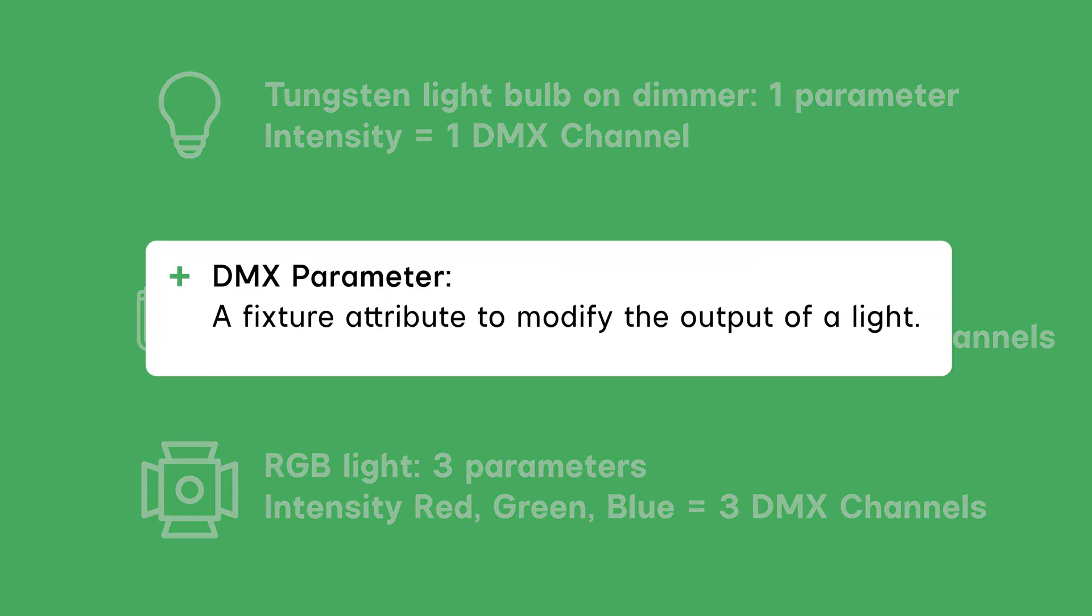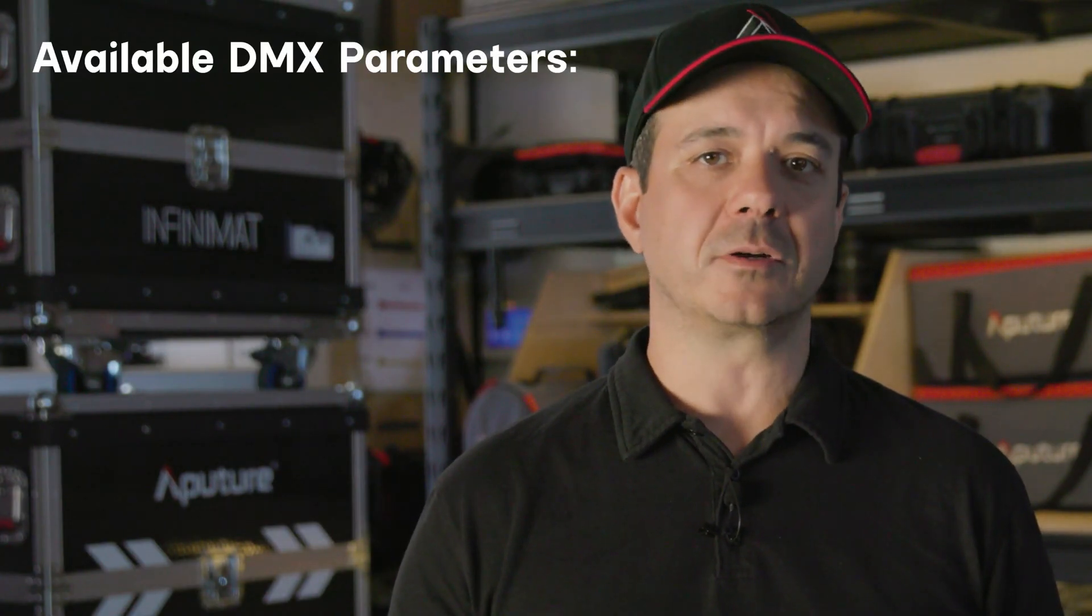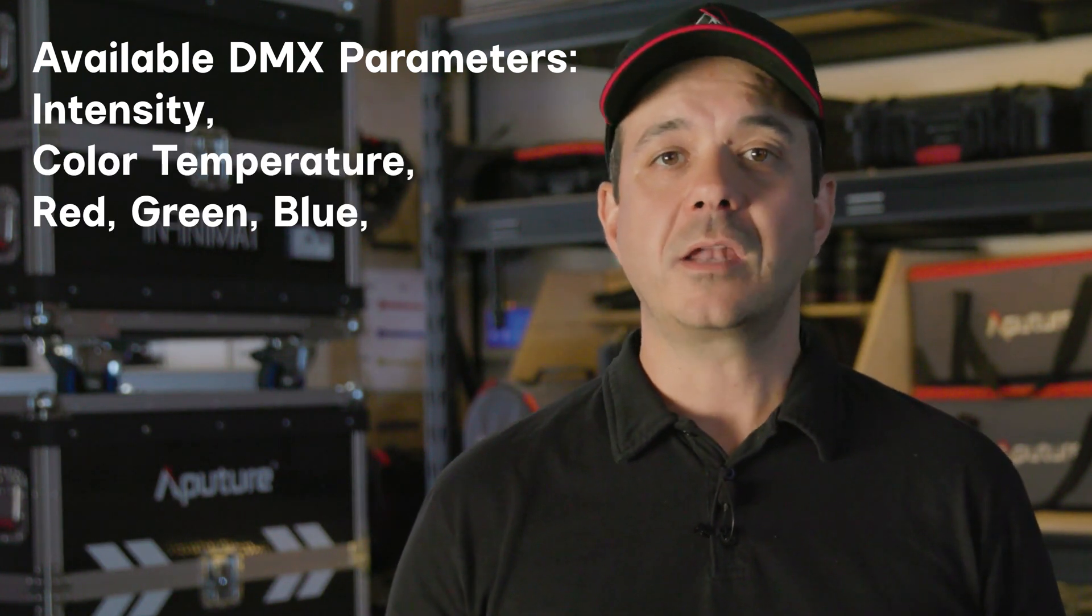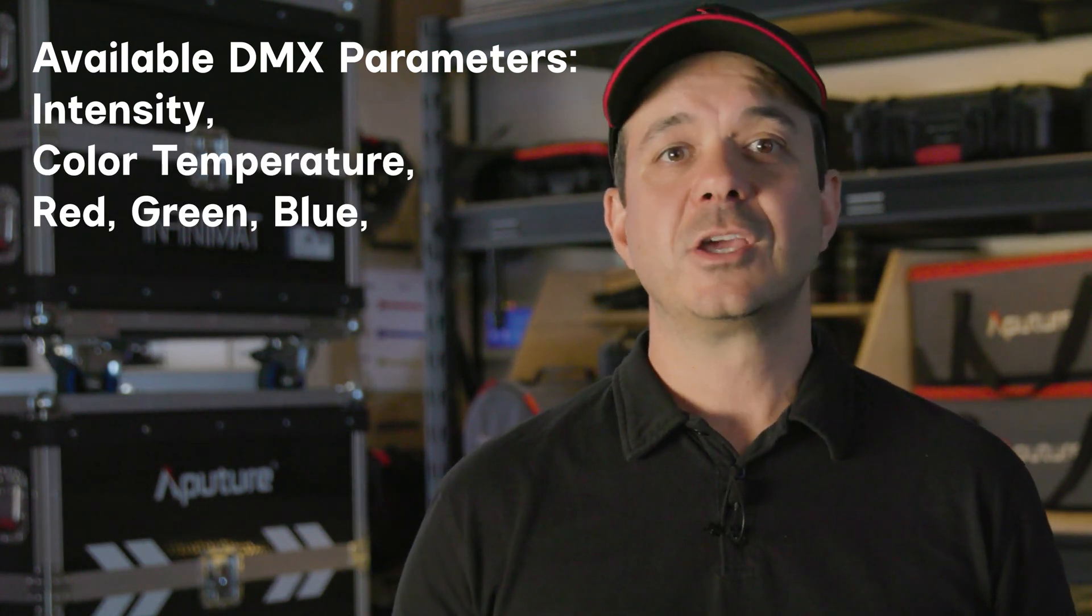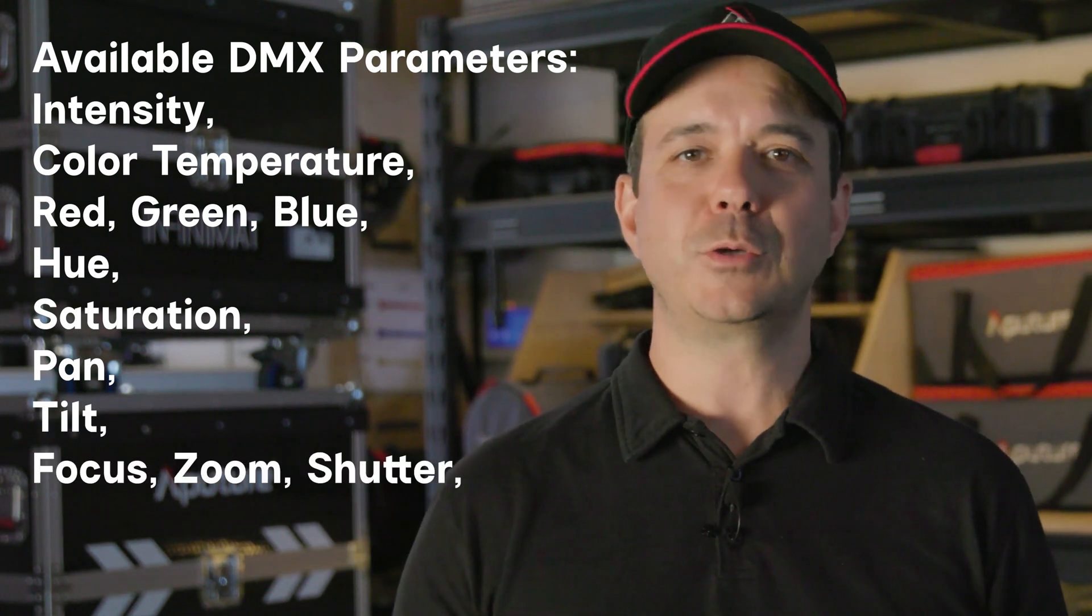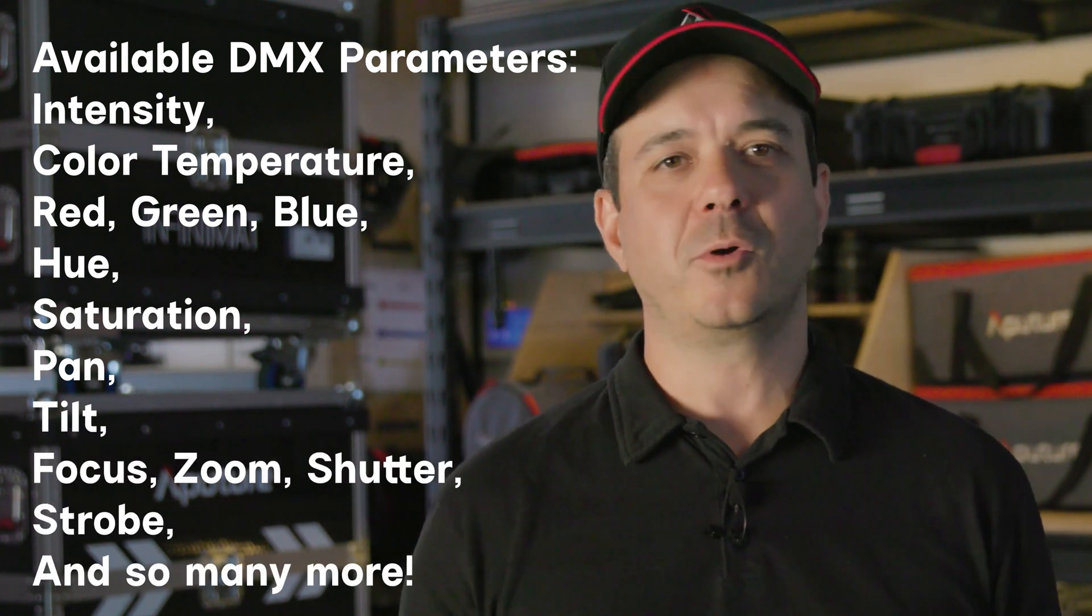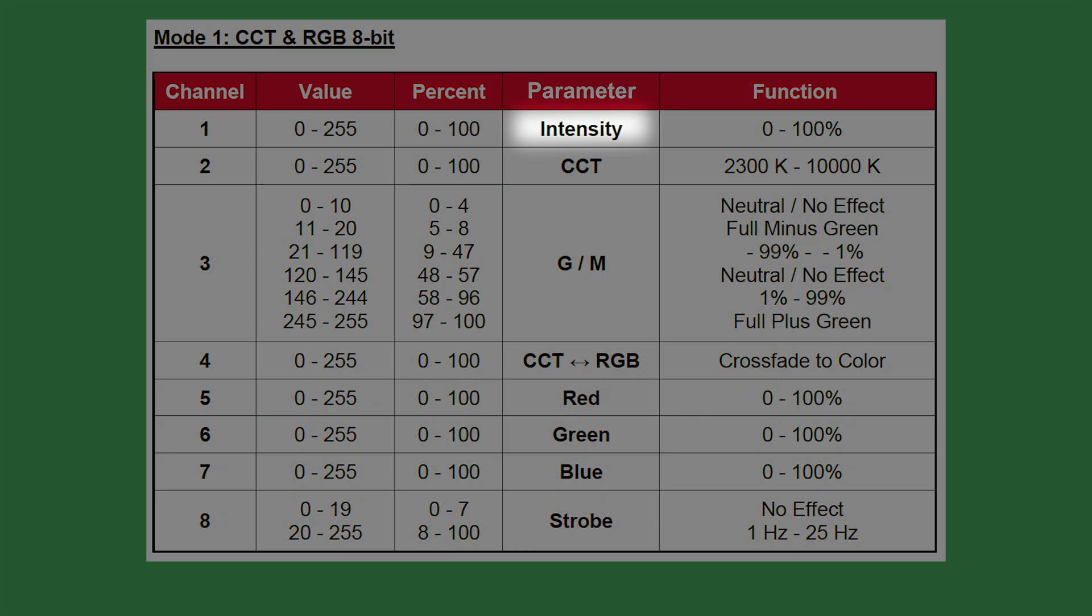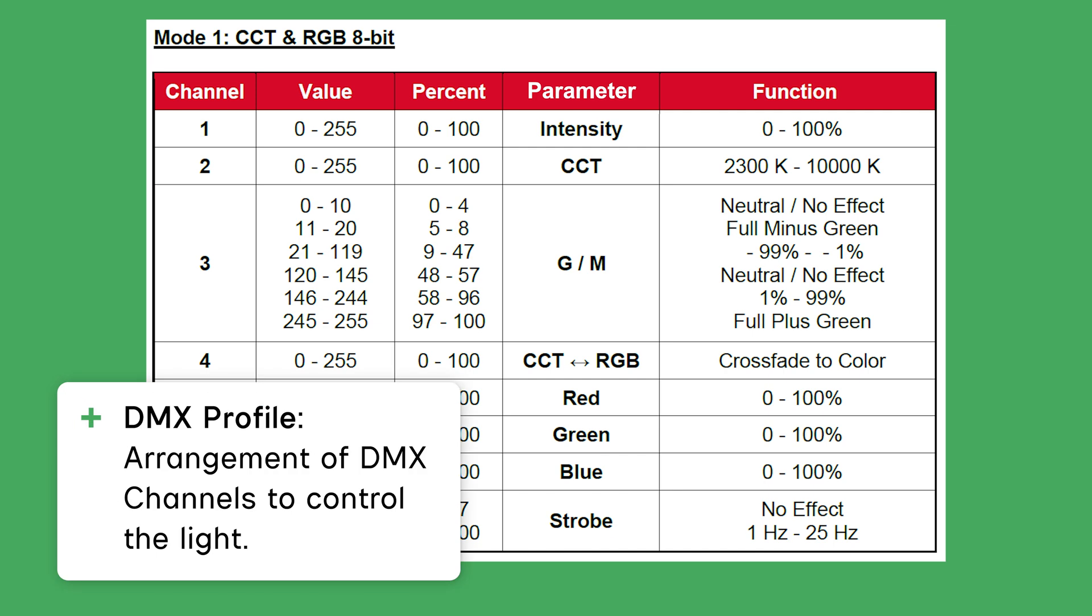Therefore, a DMX parameter is a fixture attribute to modify the output of a light. With modern LED lights, they can utilize many more parameters like intensity, color temperature, red, green, blue intensities, hue, saturation, pan, tilt, focus, zoom, shutter, strobe, and so many more. In order to control these parameters, each parameter must be mapped to a DMX channel. The arrangement of these parameters and DMX channels is called a DMX profile.